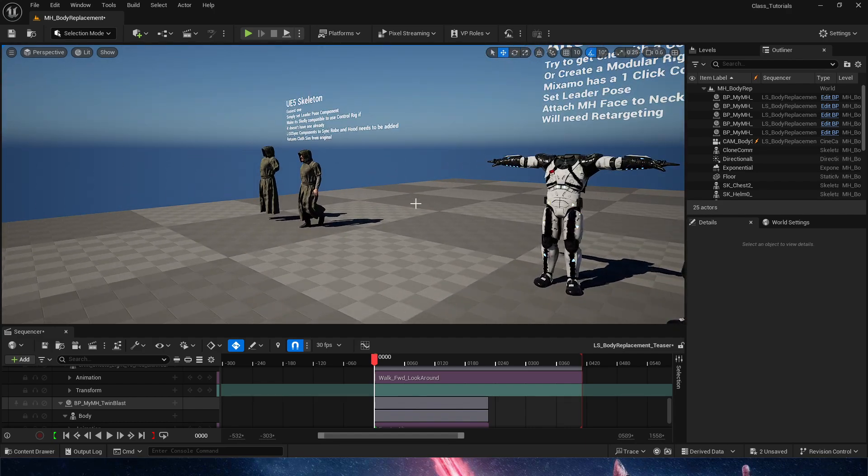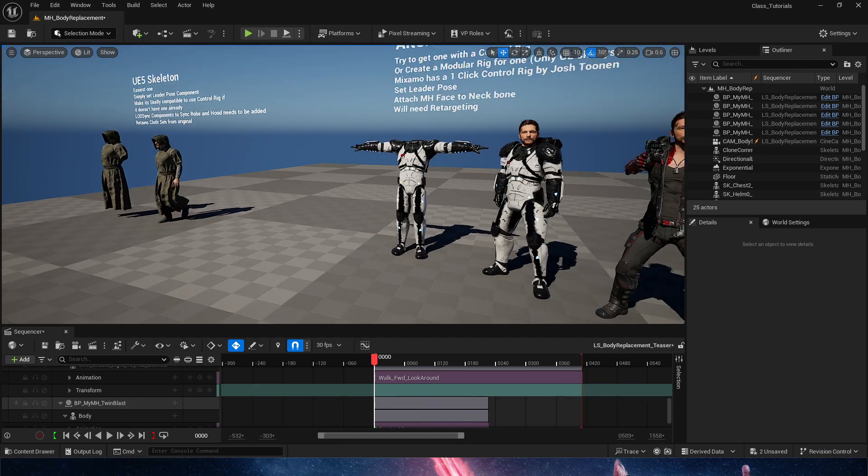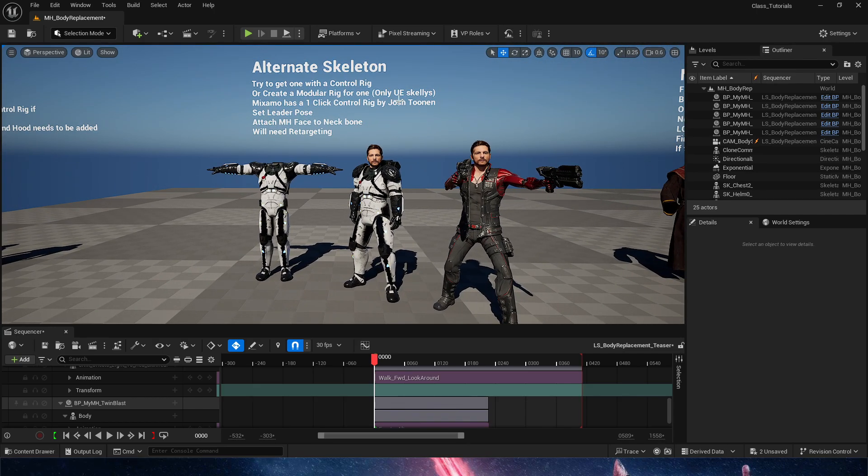Now in the previous video we talked about UE5 skeletons, which are the easiest of them all. In this one we are talking about an alternate skeleton.